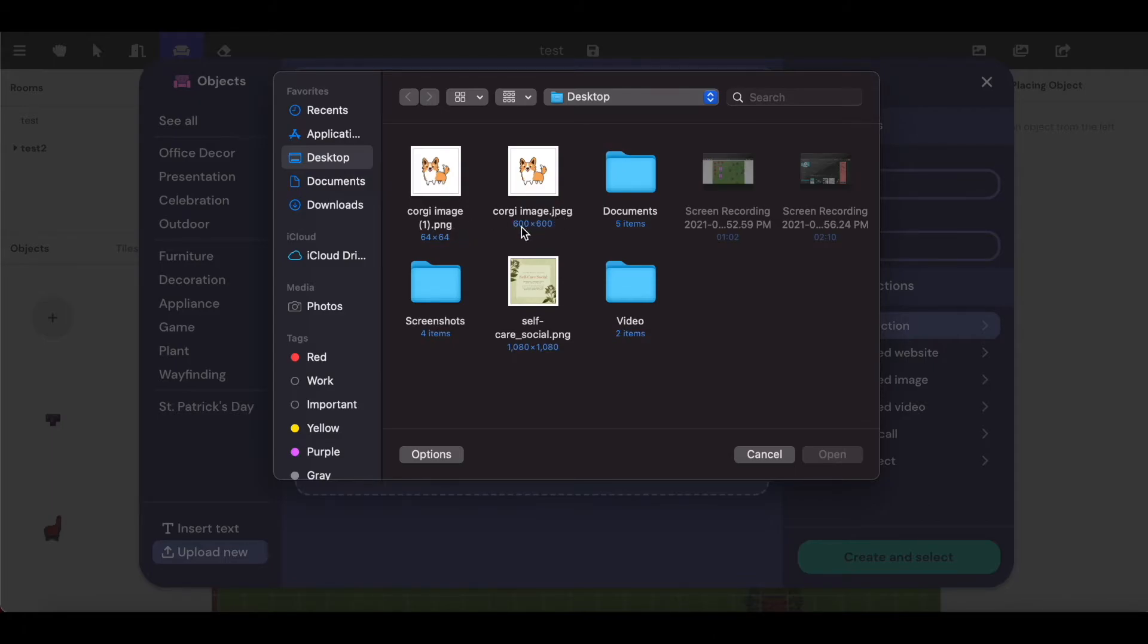The original was also 600 by 600 pixels and the new one is 64 by 64. So just make sure that you are uploading the correct file here just to make sure that it does work properly.